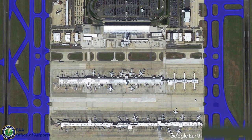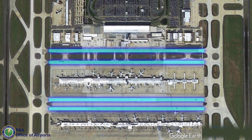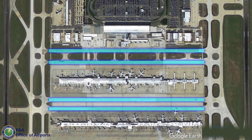Taxiways provide a route for an aircraft taxiing from one part of an airport to another, with typical taxiing speeds of 15 to 35 miles per hour. Taxi lanes provide a route for taxiing and maneuvering of aircraft near passenger terminals and aircraft parking stands, with typical taxiing speeds not exceeding 15 miles per hour. Because of these lower taxiing speeds, certain taxi lane design standards are less stringent than taxiway standards.